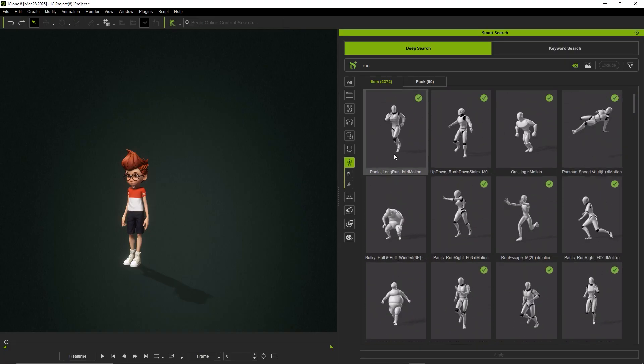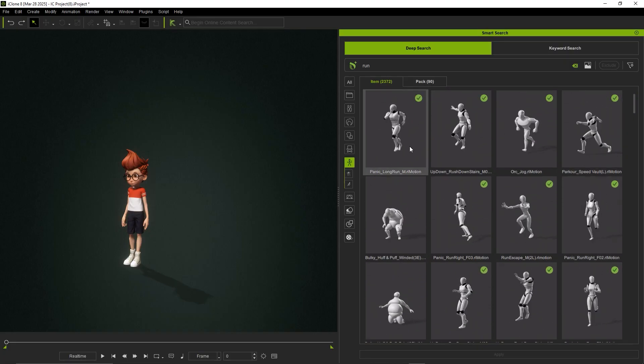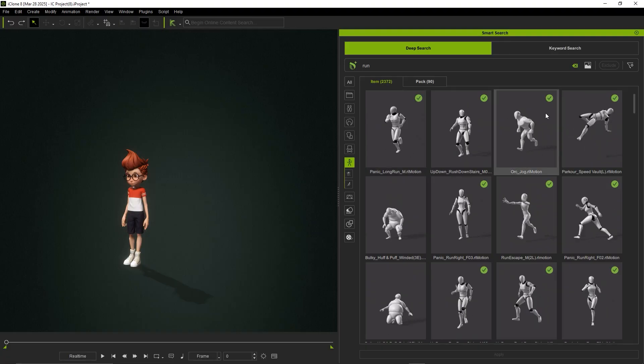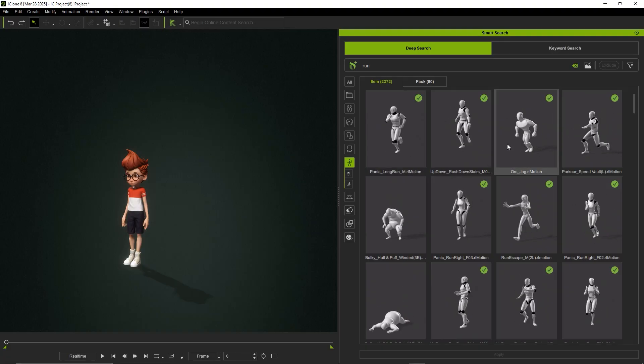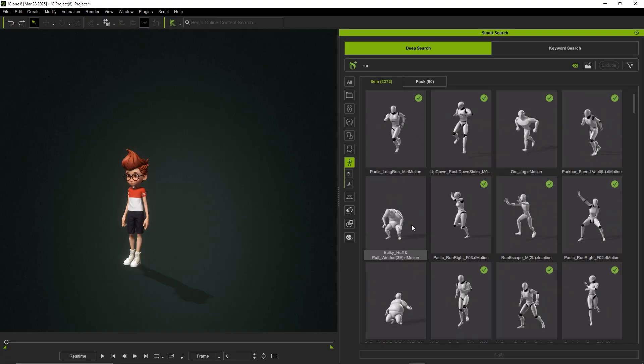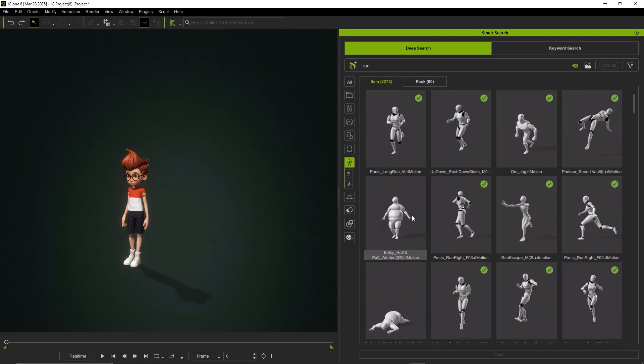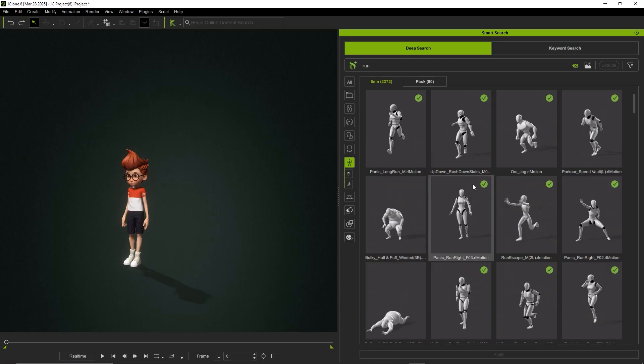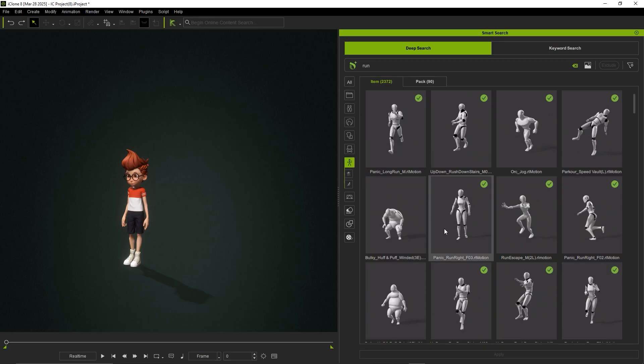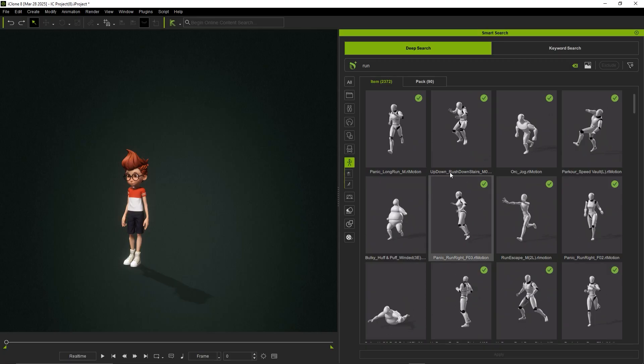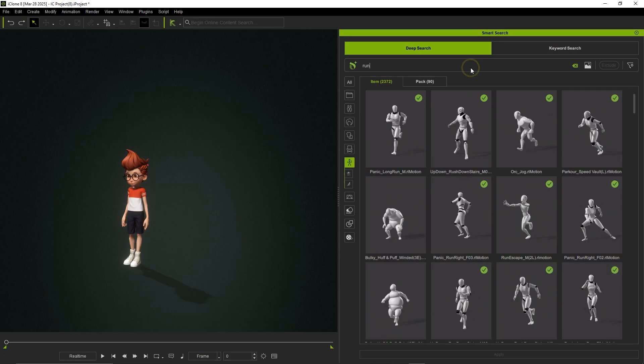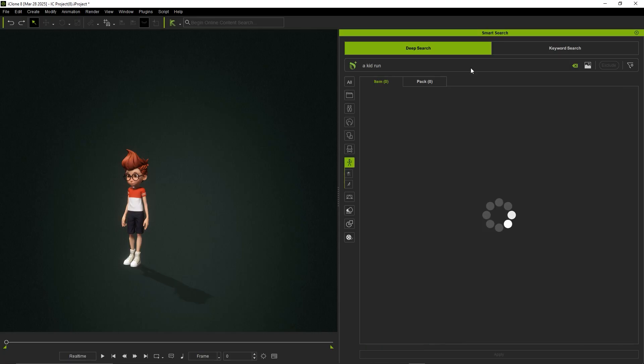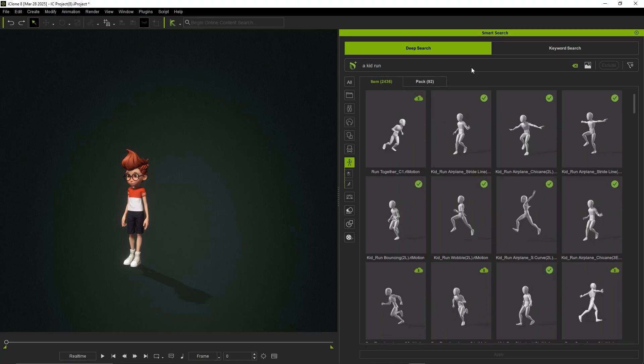You can do this by entering natural language prompts and adding simple keywords to specify the character's sex, body type, style, or even the motion's context. Typing KidRun will return plenty of relevant results.